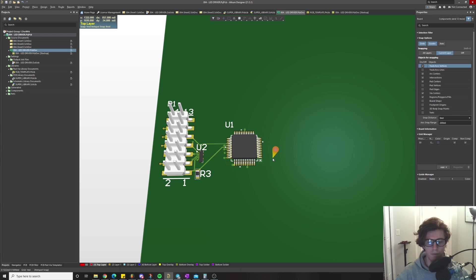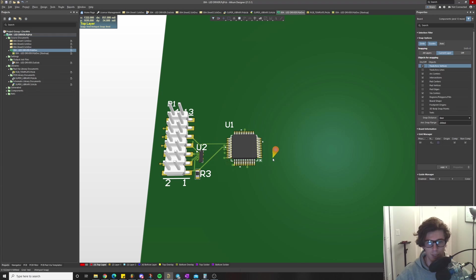What is going on everyone? Today we're going to be talking about microprocessors and how to get started with using them. If you have no idea what you're doing and you're a complete beginner, by the end of this video you should have an idea of what exactly you need to do in order to get started with using a microprocessor.